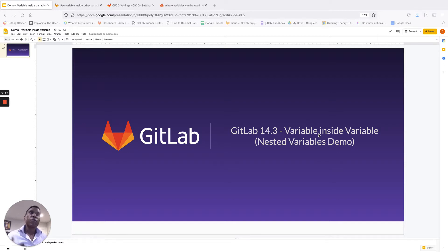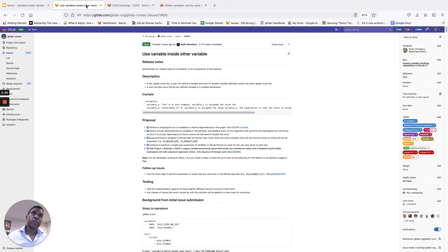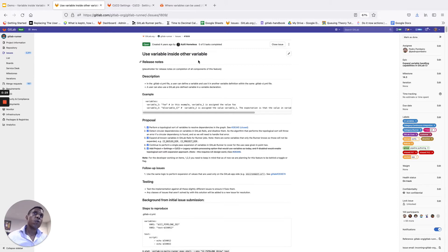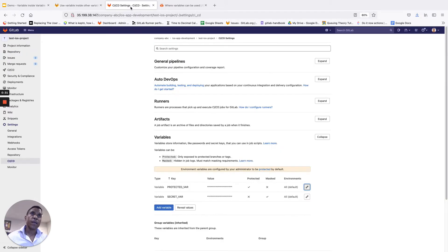If you'd like to follow along in a bit more detail, you can check out the issue in our GitLab Runner project. It's issue number 1809 and it's titled 'Use Variable Inside Other Variable.' So let's go ahead and pop over into our development environment and take a look at how things are set up before we actually start the demo.